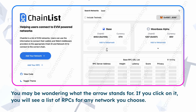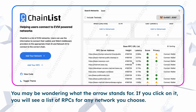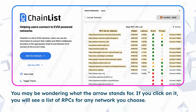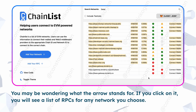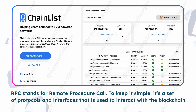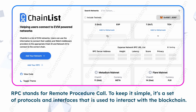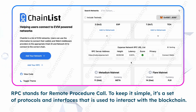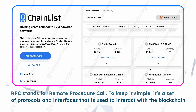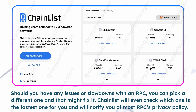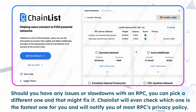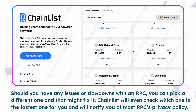You may be wondering what the arrow stands for. If you click on it, you will see a list of RPCs for any network you choose. RPC stands for Remote Procedure Call. To keep it simple, it's a set of protocols and interfaces used to interact with the blockchain. Should you have any issues or slowdowns with an RPC, you can pick a different one and that might fix it.